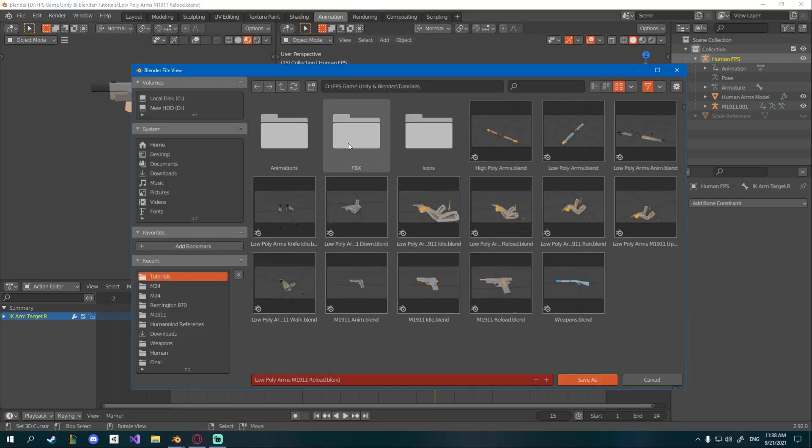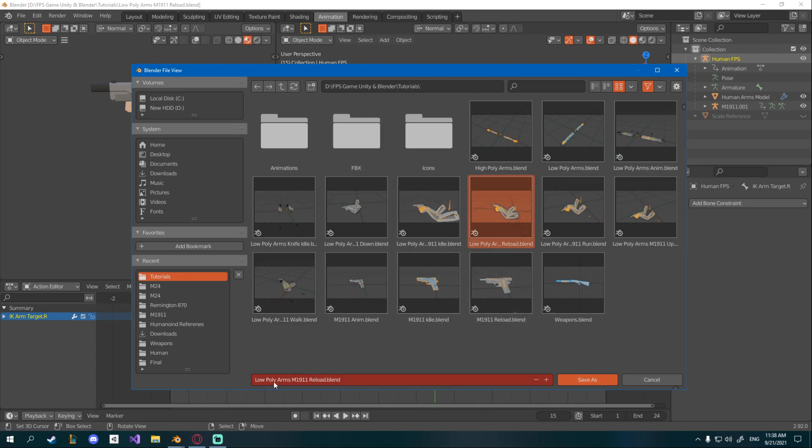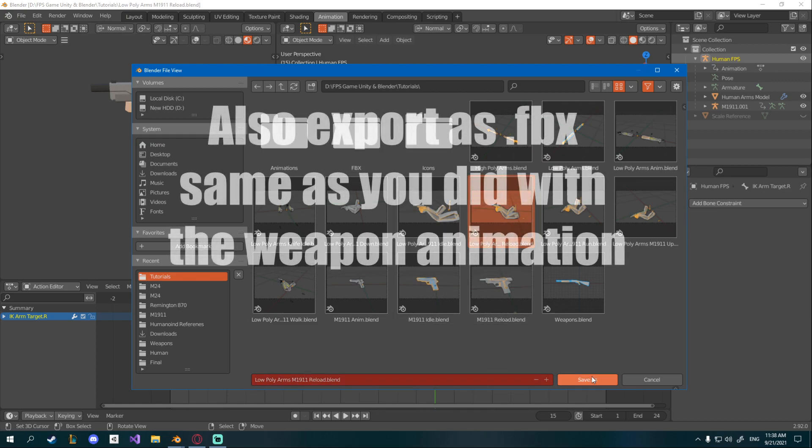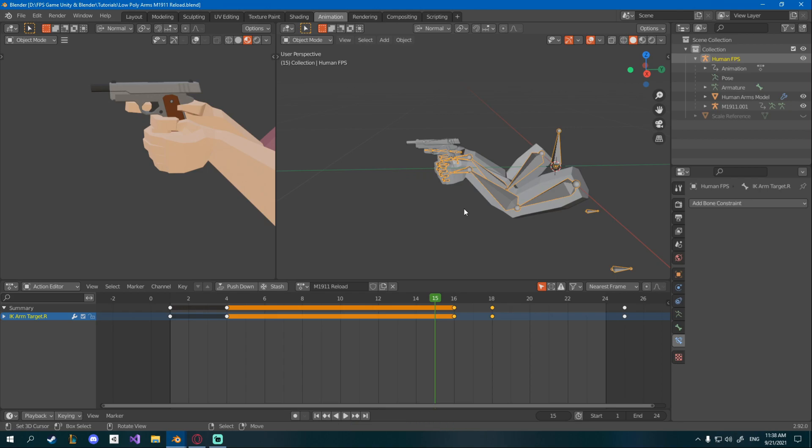So go file and save as. And this will be low poly arms M1911 reload. Obviously you want to repeat these steps exactly where you have the animations for the rest of the guns. I'll do that and I'll put the link to download it in the next episode. Hopefully you learned something new. I mean it's pretty similar to what we did the first time. Just maybe a bit different because you have to import the gun. But that's it. Hopefully you enjoyed. Okay now, bye bye.